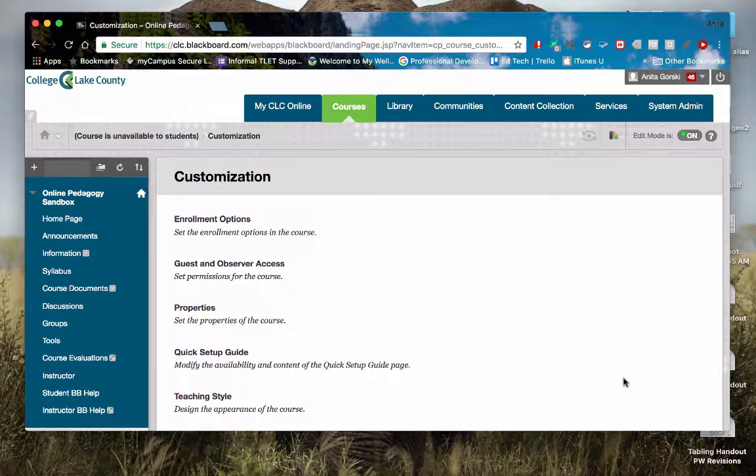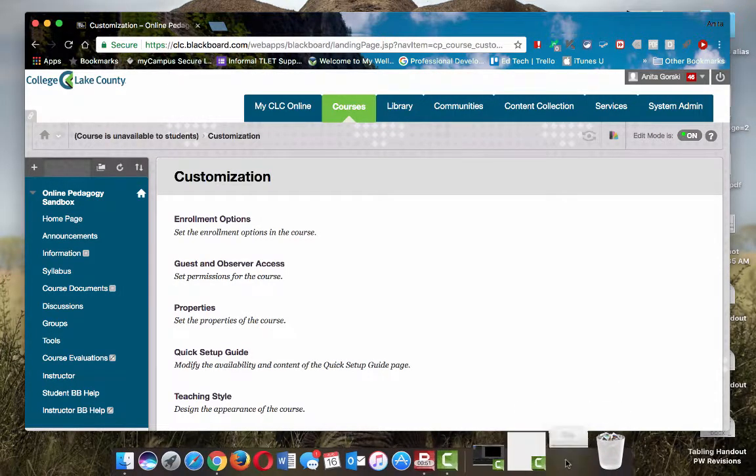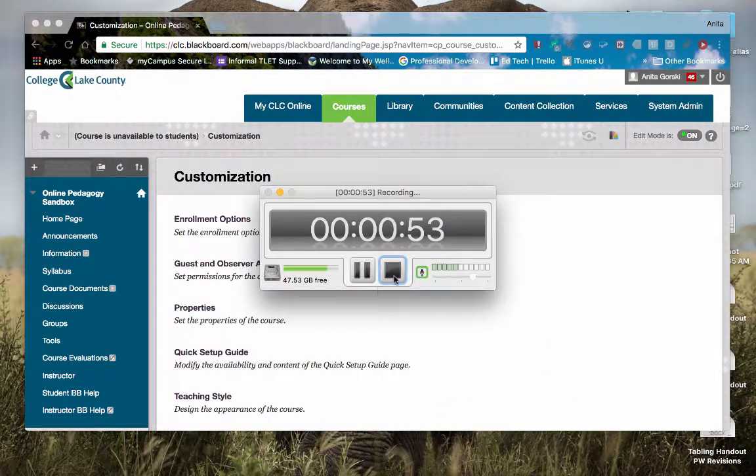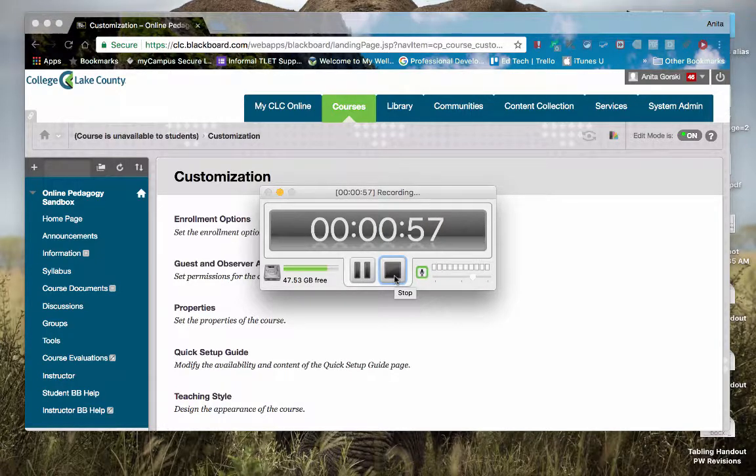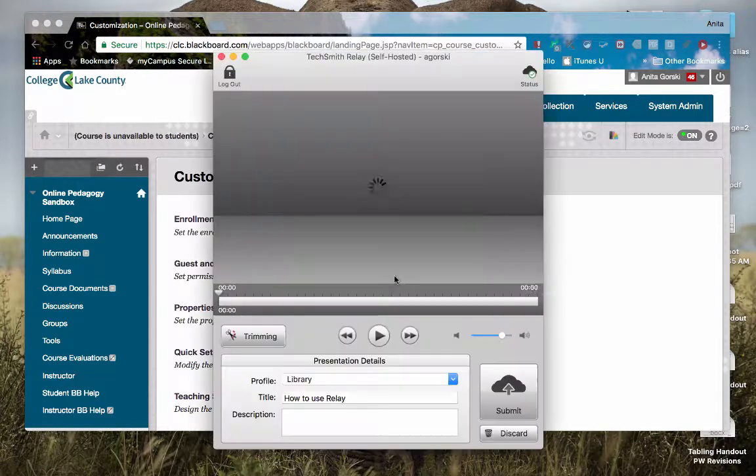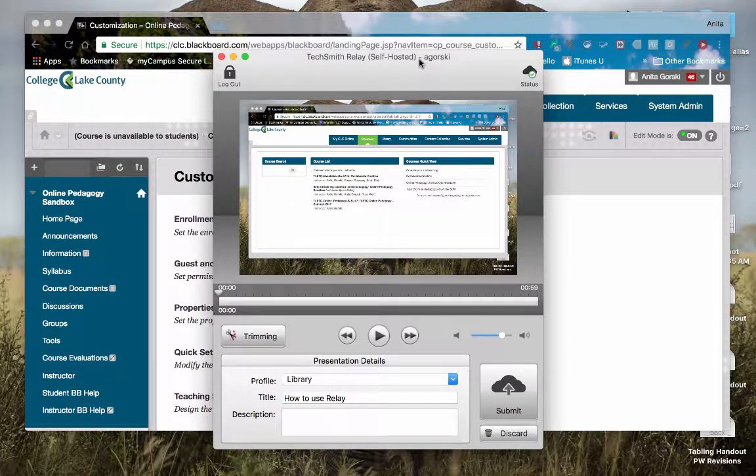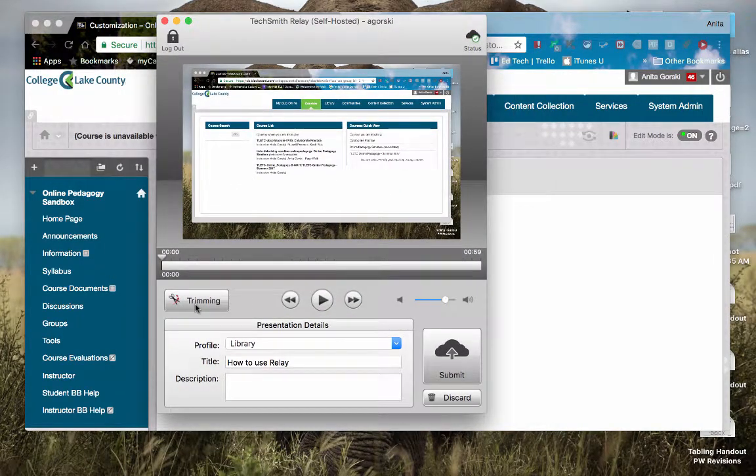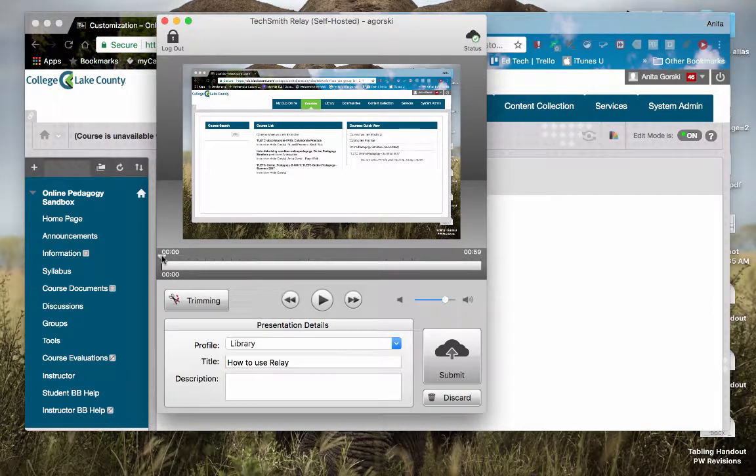And then when you're finished with your Relay recording, you can just go ahead to stop it and you'll see the trim screen. So I'm going to stop my Relay recording. And it's going to bring me my little trim screen. You see, I have the ability to trim, as I mentioned, the beginning or the end.